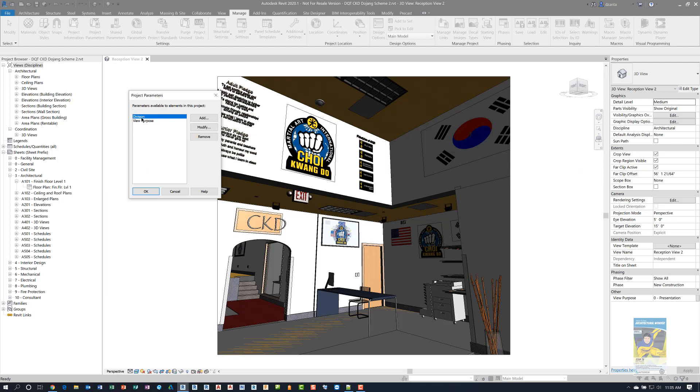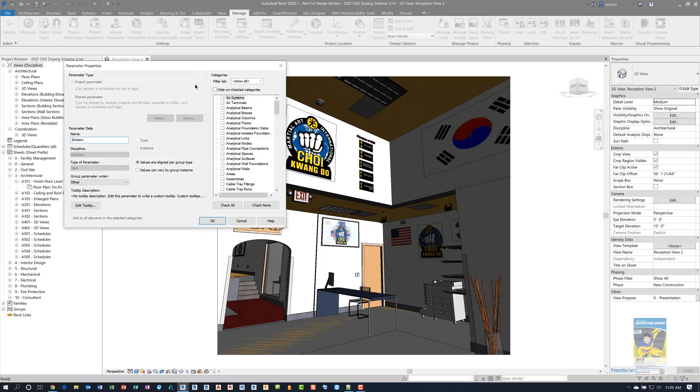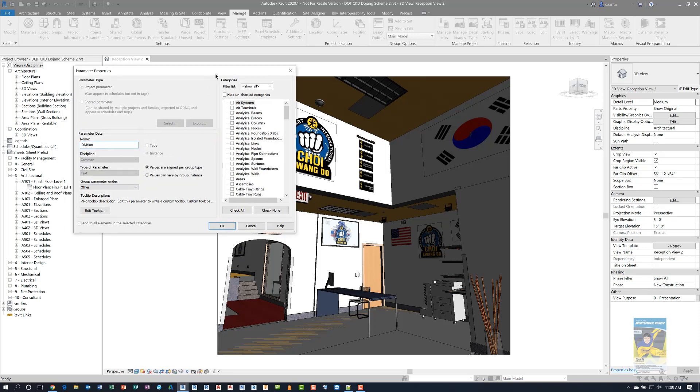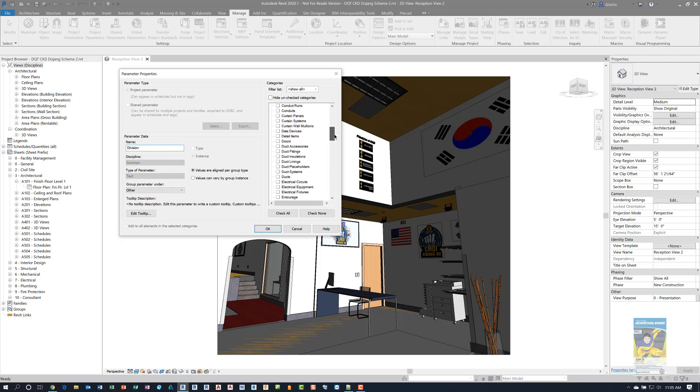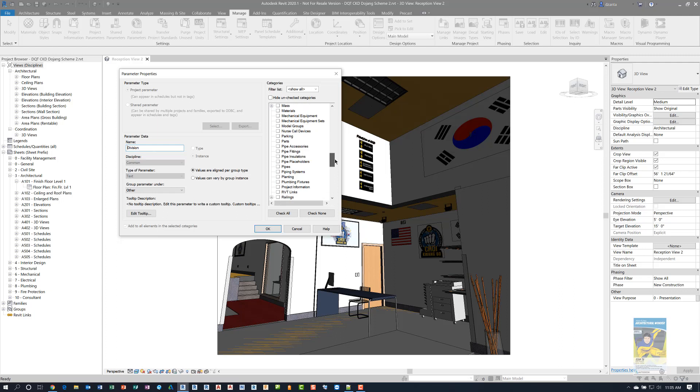If I click modify under division, you'll see that in the parameter properties window, it is a project parameter called division. Its type of parameter is text, so you as the end user can type in whatever you need. And I have it grouped under other. More importantly, that project parameter is looking at a specific category. And if we scroll down, you'll see it says it is looking at the sheets. So that parameter is assigned to sheets and whatever you type in there will help you organize those sheets.